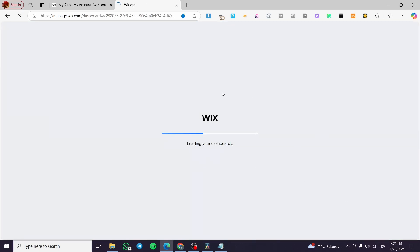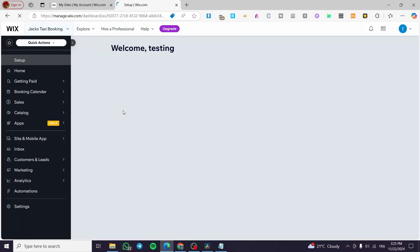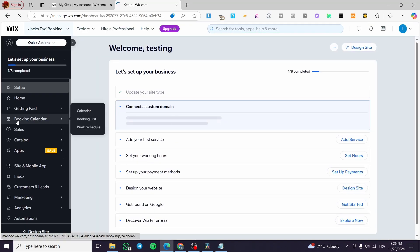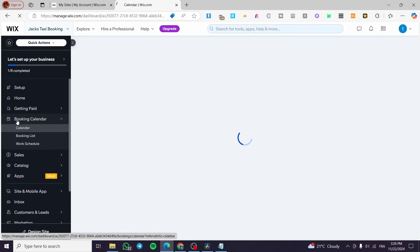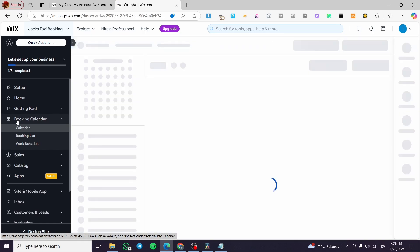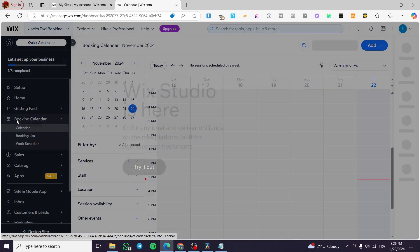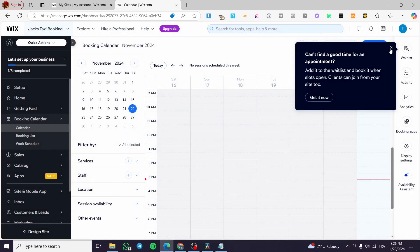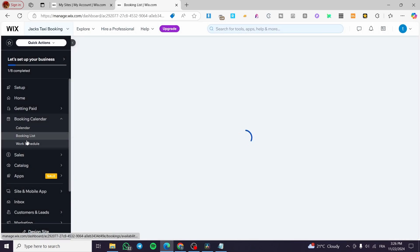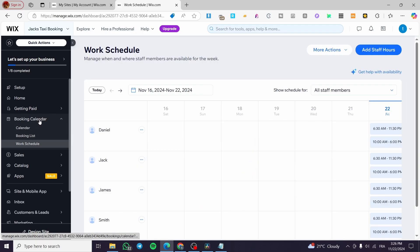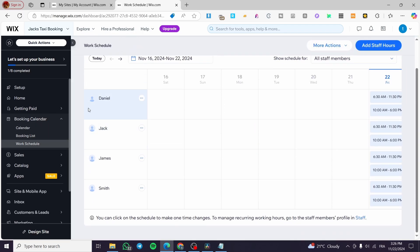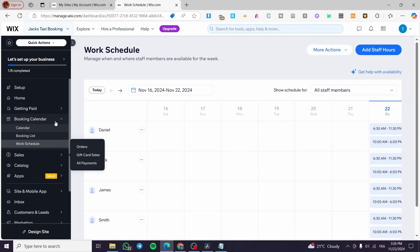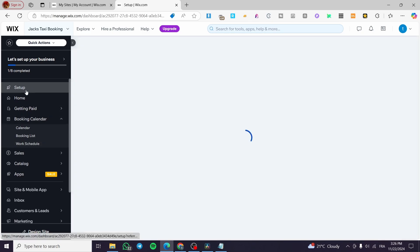Everything is set up for the dashboard. Normally you will see the booking calendar that has been installed. You'll get a calendar that helps you manage all your services — you can see the booking list, work schedule, and more. This is a great feature for managing a booking calendar.